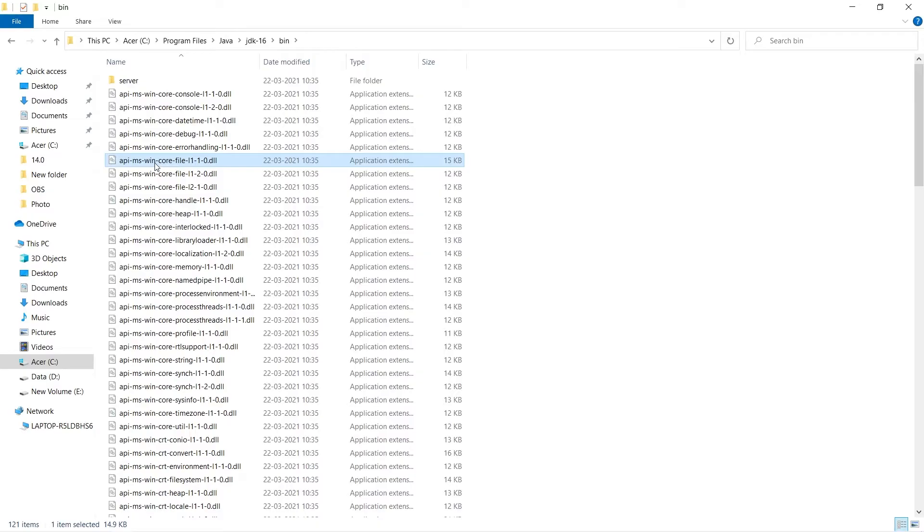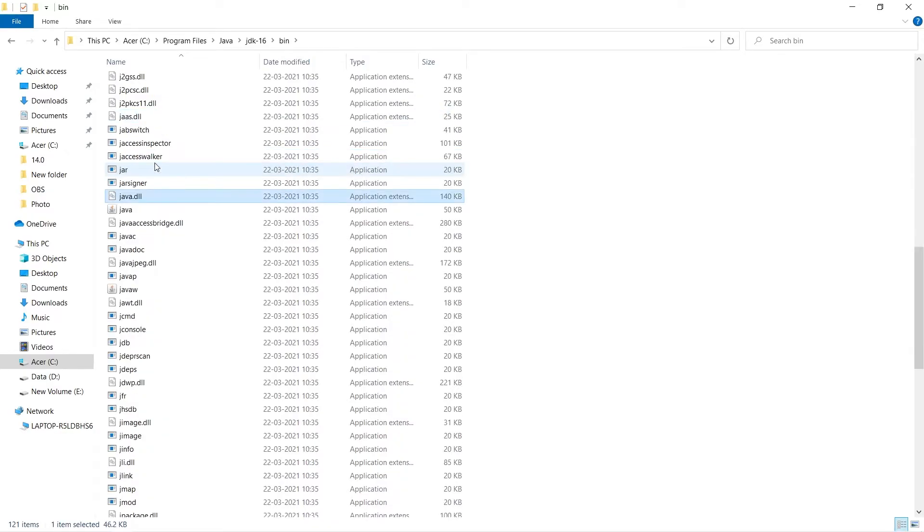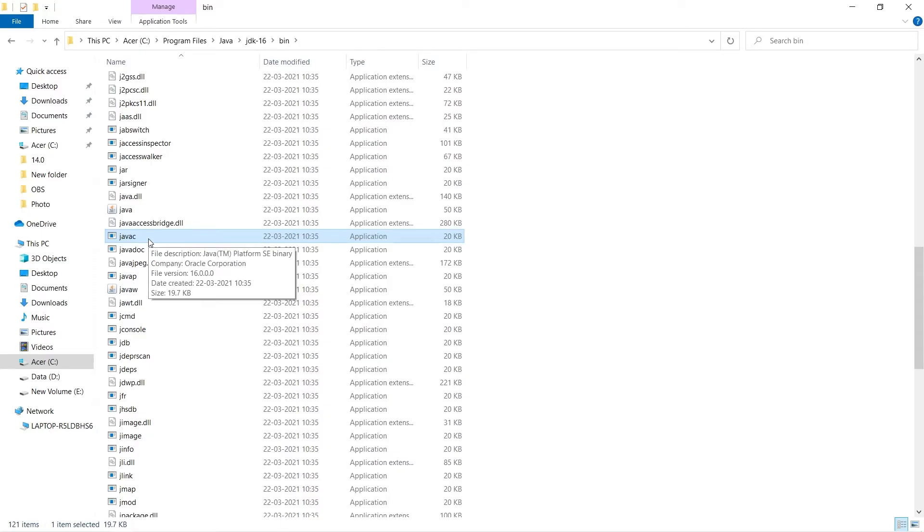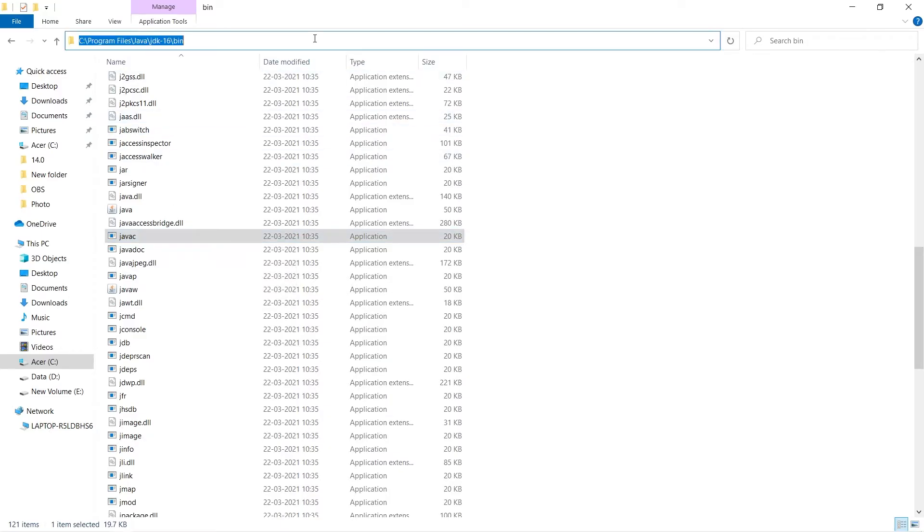Toh yaha maine dekha - we can see here is javac. Toh yaha javac available hai. Isko mujhe environment variable mein store karna hai. Toh path ko mein copy kar raha hu. Path ko maine copy kiya.